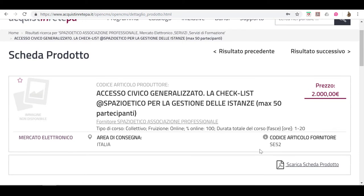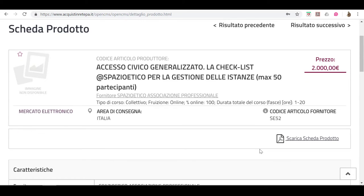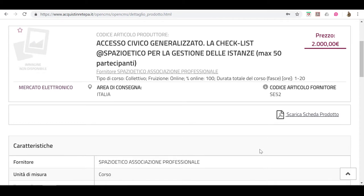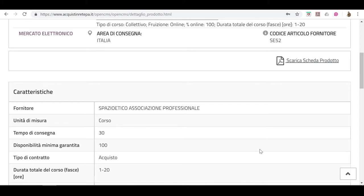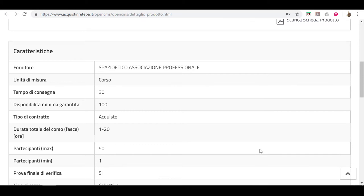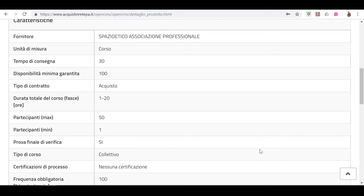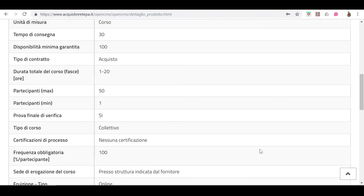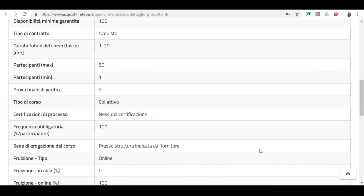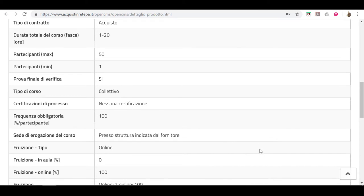Il codice SE53 è il corso giusto se hai un massimo di 100 partecipanti. Il codice SE54 è il corso giusto se hai un massimo di 200 partecipanti.